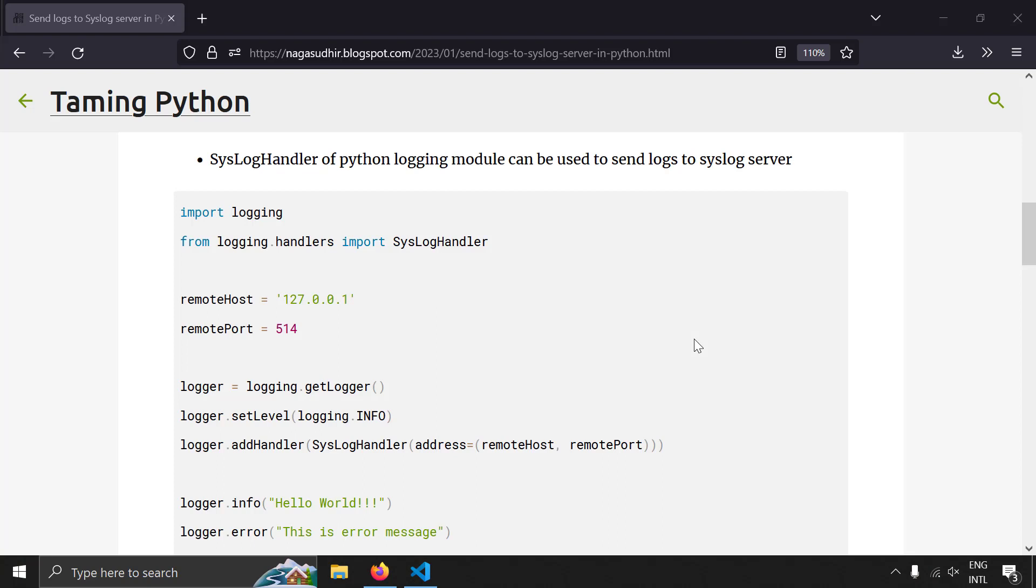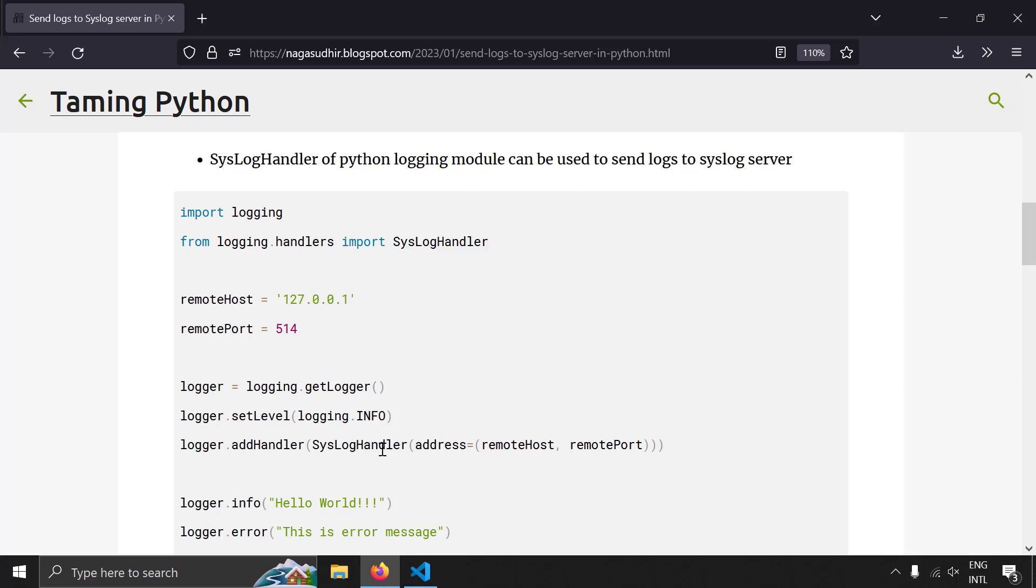So this is basically the source code of how you can send logs to a syslog server in Python using the syslog handler in the Python's logging module. Basically, you add a new handler to a logger which is a syslog handler and specify the remote syslog server host and port. So let's get started with coding.